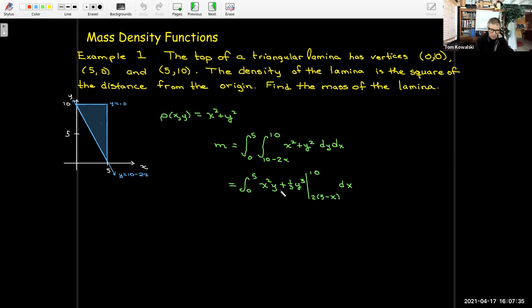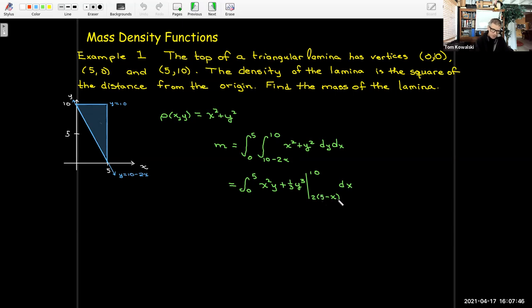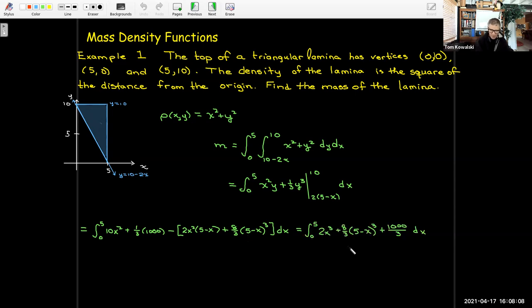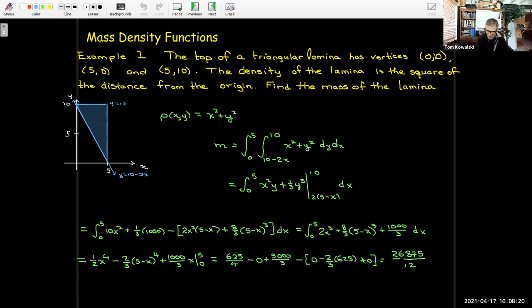x² is a constant, so I'll get x²y. The antiderivative of y² is (1/3)y³. I evaluate that between 2(5−x) and 10. Substituting 10 in place of y is straightforward, then substituting 2(5−x) in place of y and doing some algebra to simplify. Then I take the antiderivative with respect to x and evaluate. Working all that out, I get 26,875/12. That is the mass of that lamina.